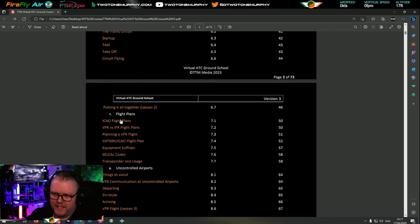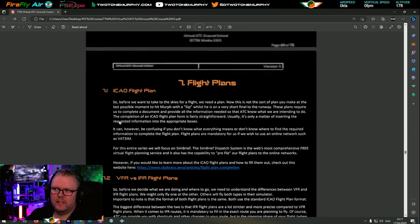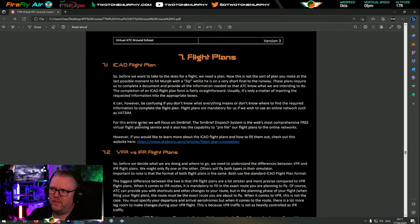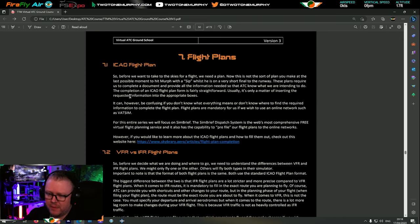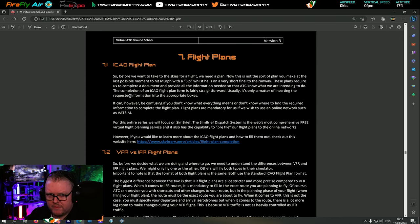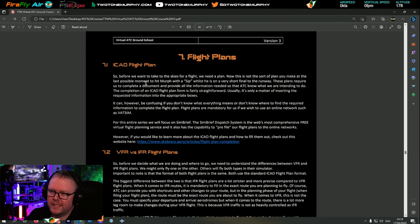Tonight we're starting on Section 7 which is our flight plans, starting on page 50 and working our way down. The idea is to keep this as a digital document - you can print it, but save the trees. Every time there's a new version I'll pop it up and let you guys know.